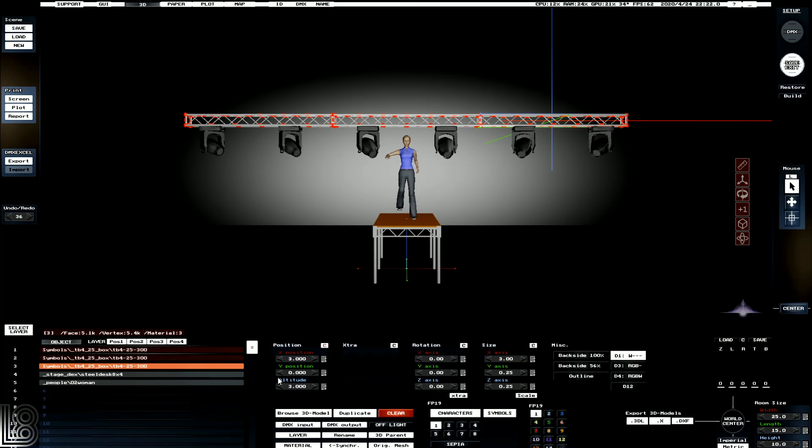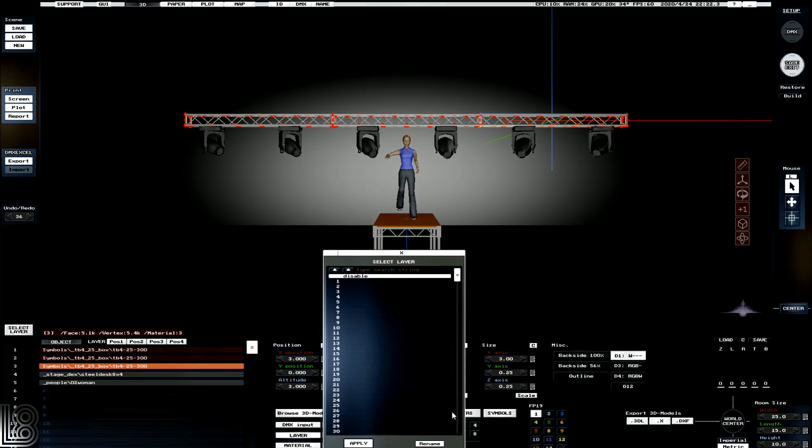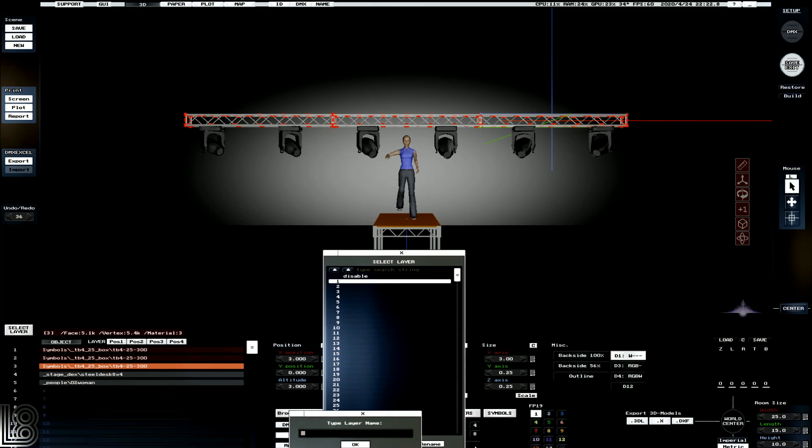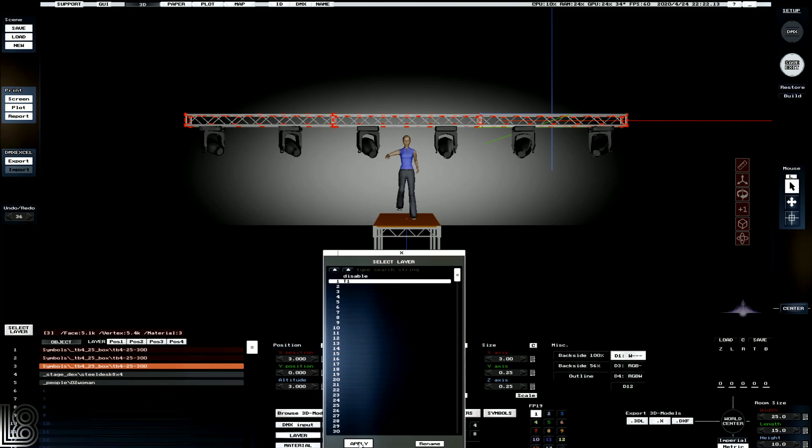So we'll select all three bits of our truss. We're going to click on layer. We're going to select layer 1. And we're going to give it a name - we're going to call it T1. And we're going to click apply.